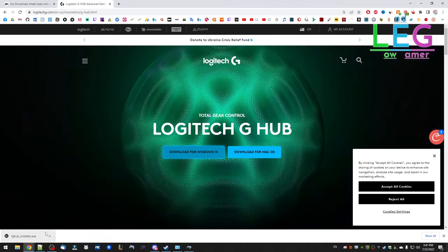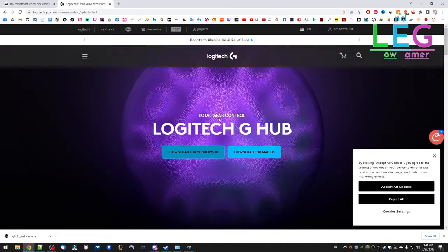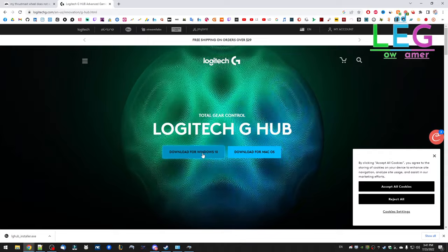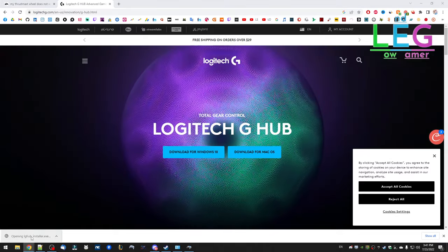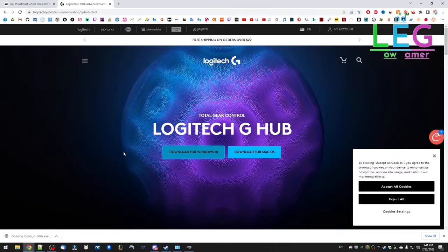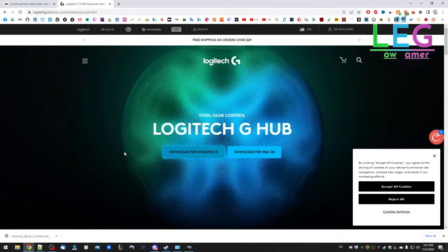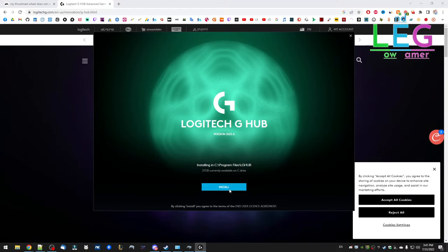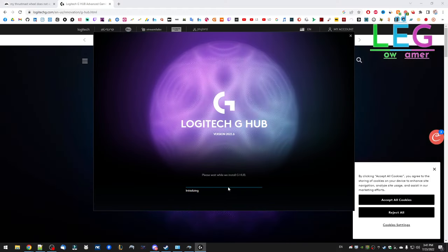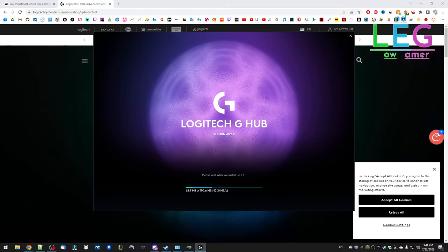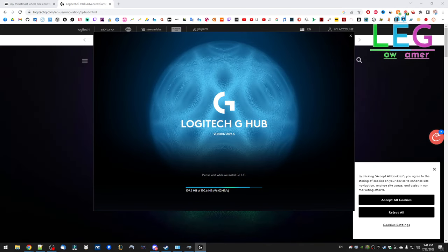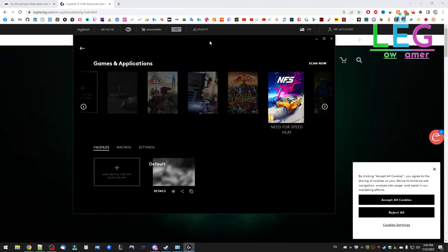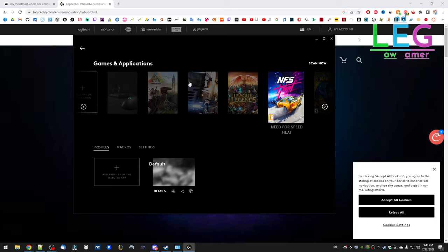We're going to install the Logitech G Hub for Windows 10. Let's install this, press yes. After we install it, we can see something like this. We have here the game application, Need for Speed Heat. We let this application running.